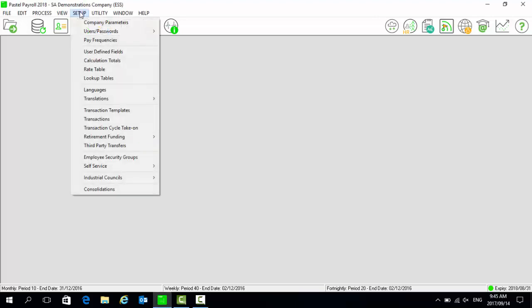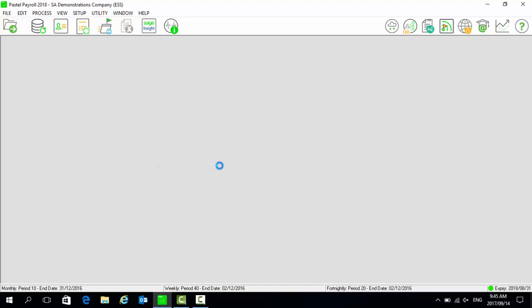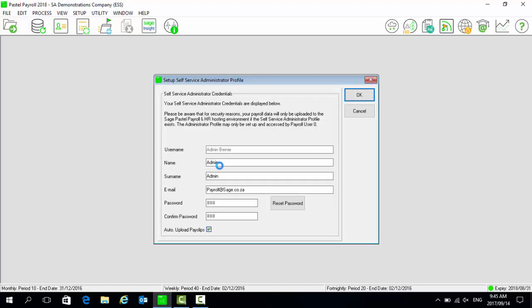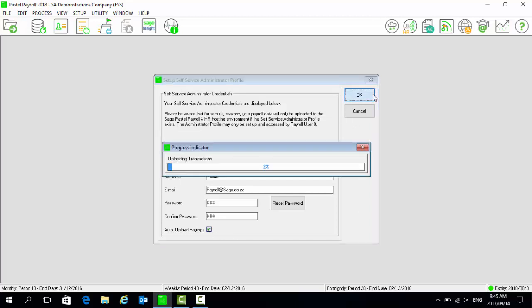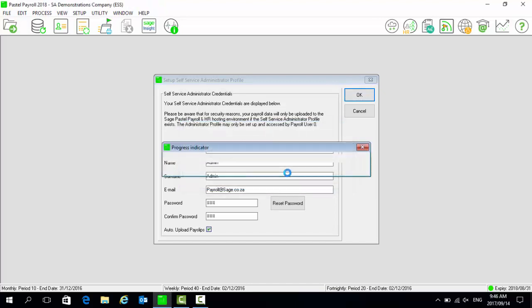Go to Setup, then Self-Service, then Administrator Profile. Please ensure that auto-uploads for payslips is selected. Select OK to upload the administrator profile and select Yes to upload the employees.